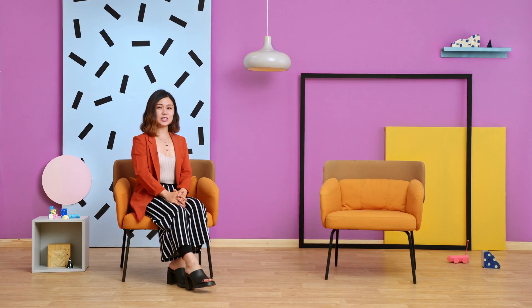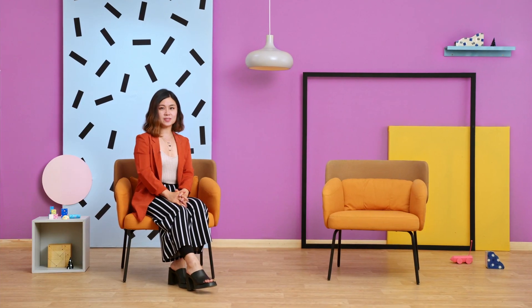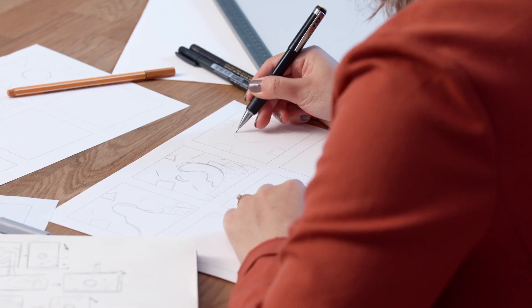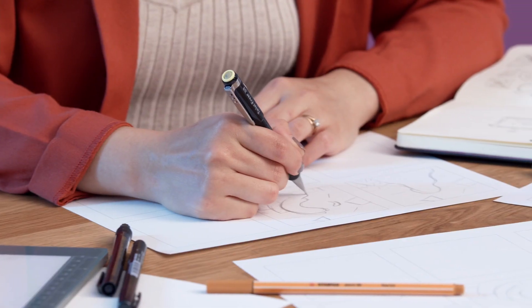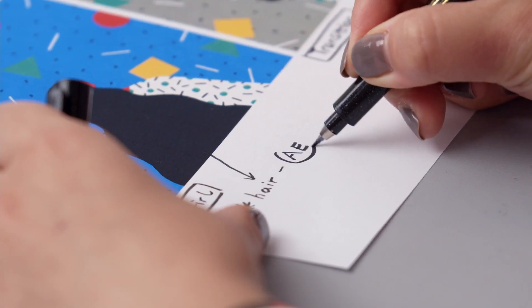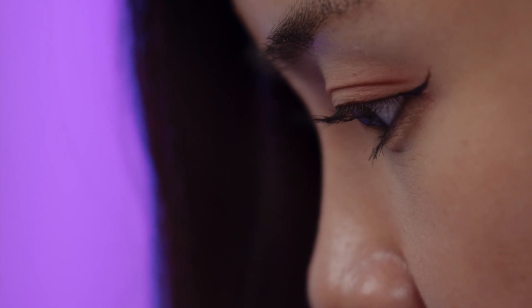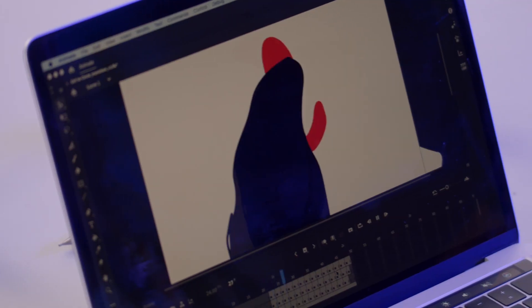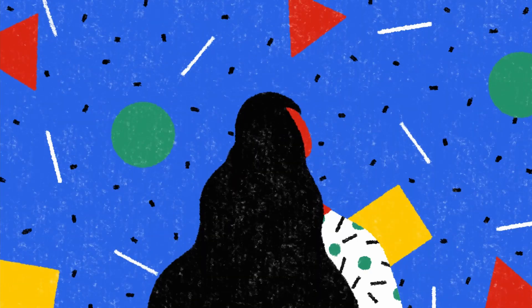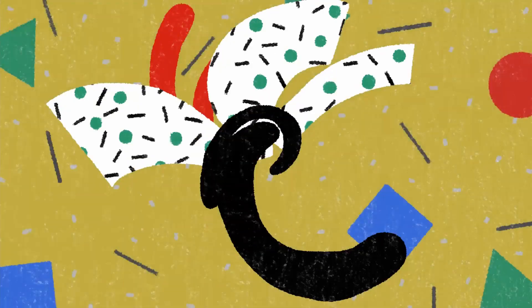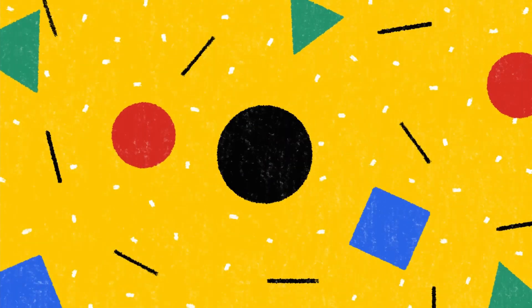In this Domestika course, I'm going to teach you how to create some basic illustrations and then animate them. For the final project, you'll create a short 2D loop of a character of your choice, transform to an abstract shape, and then back again.